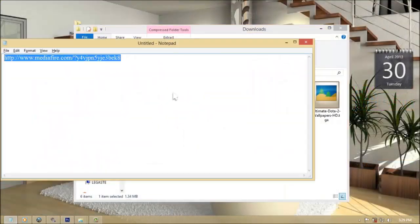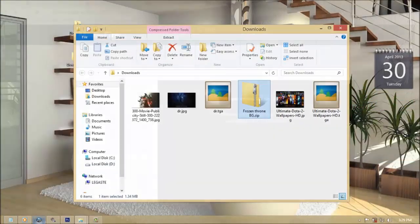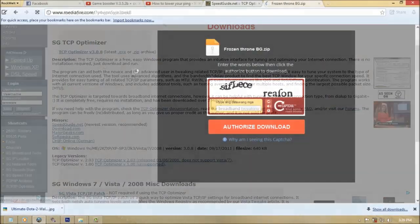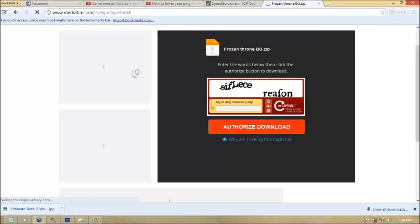Lastly, download frozen throne bg.zip. Link will be in the description.